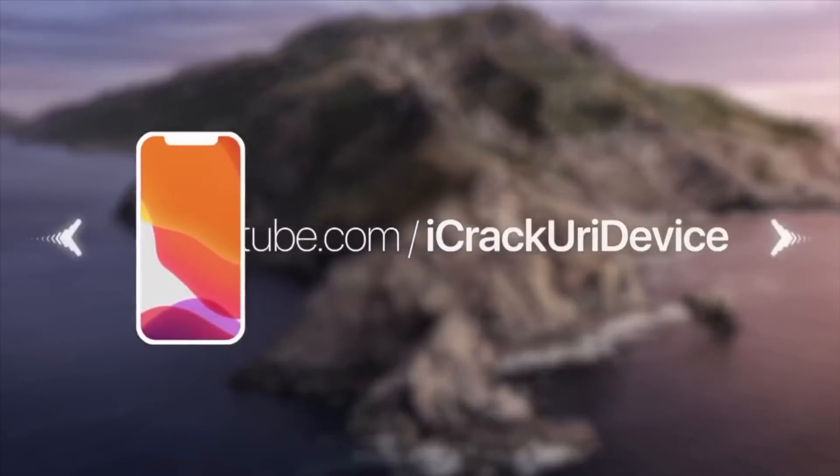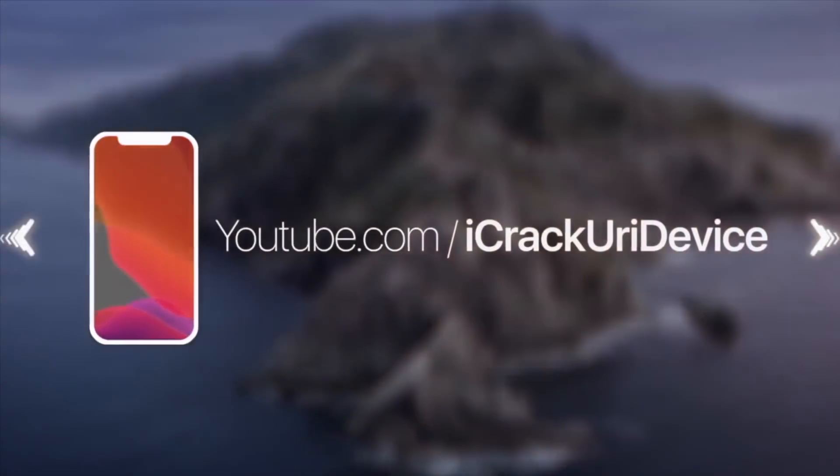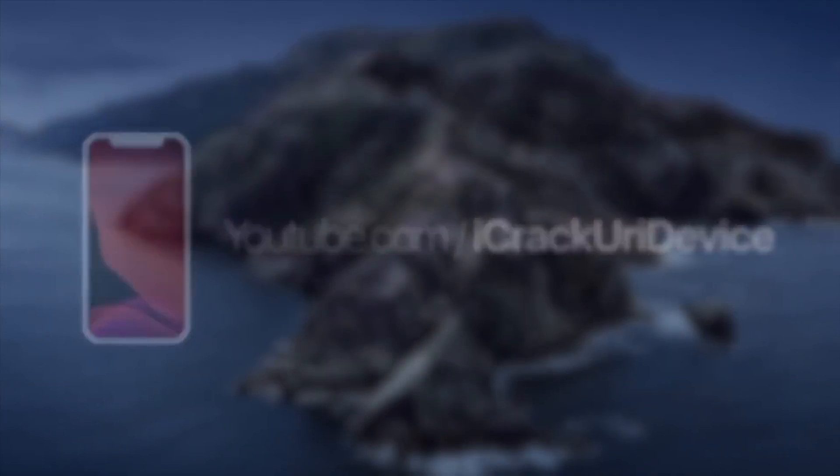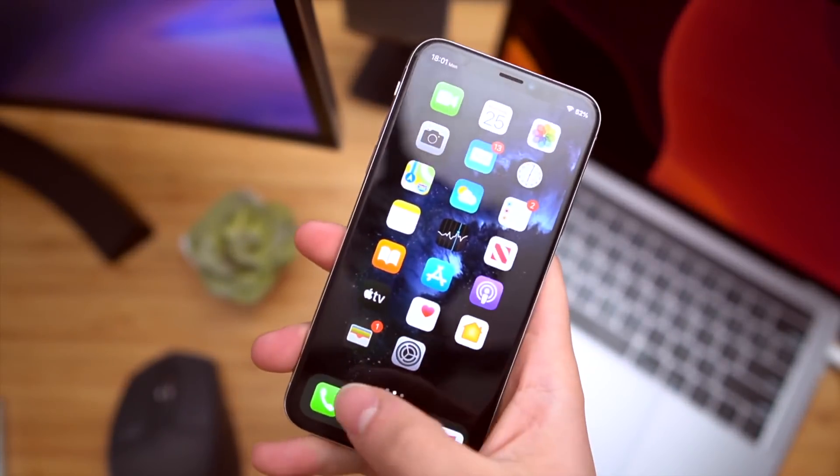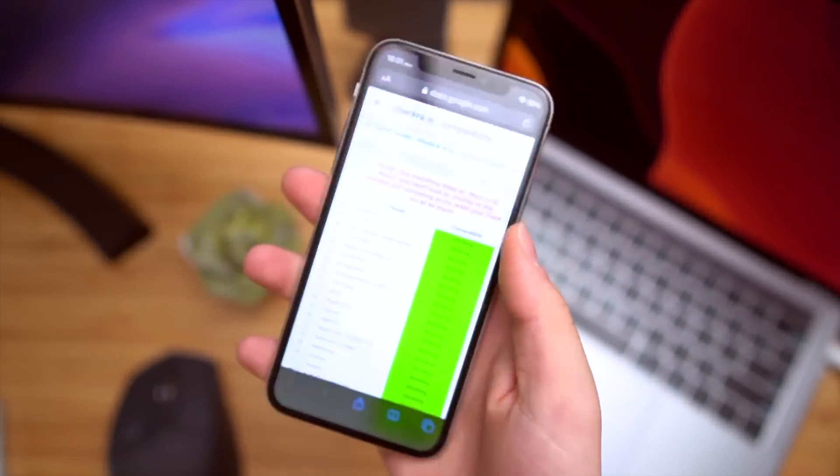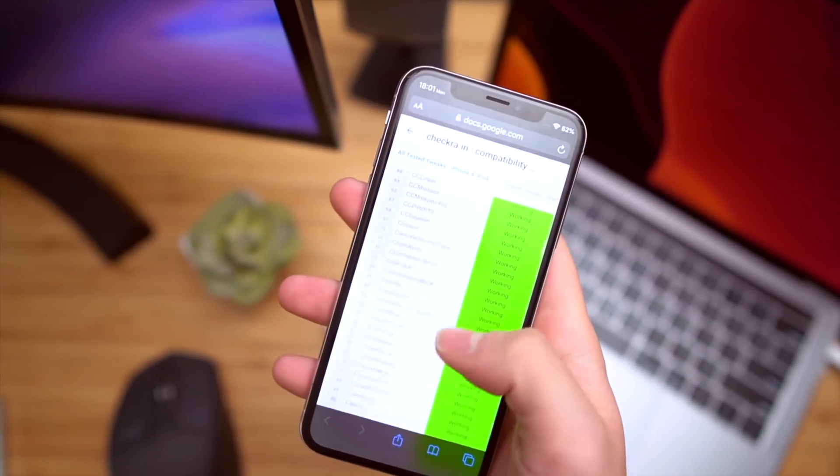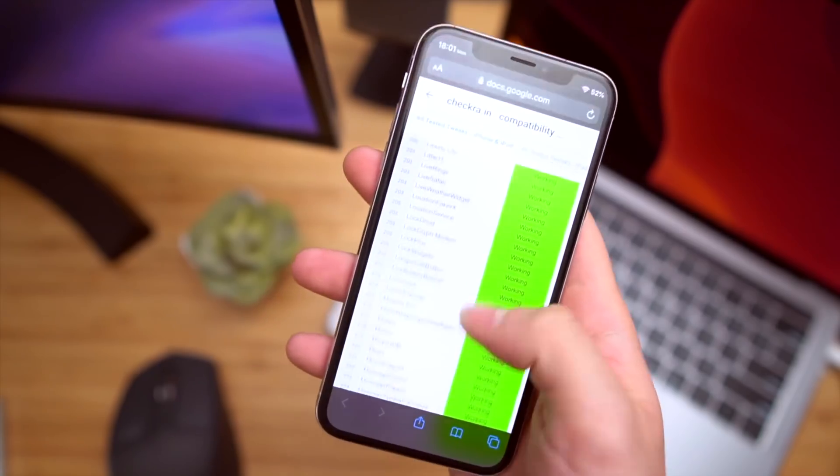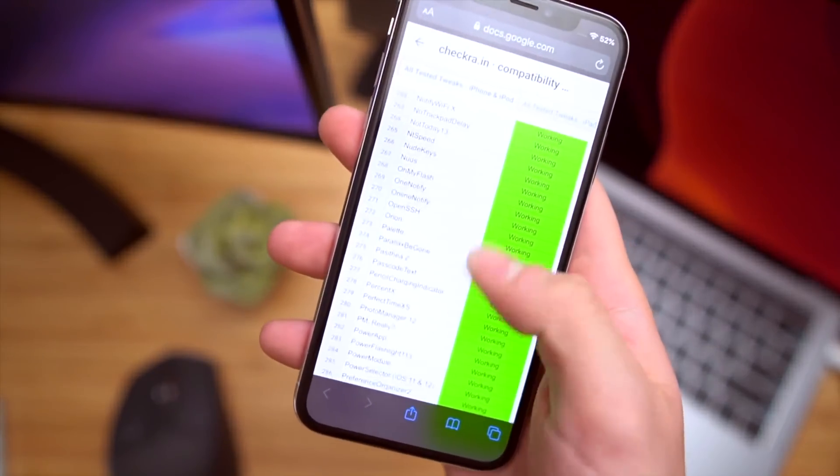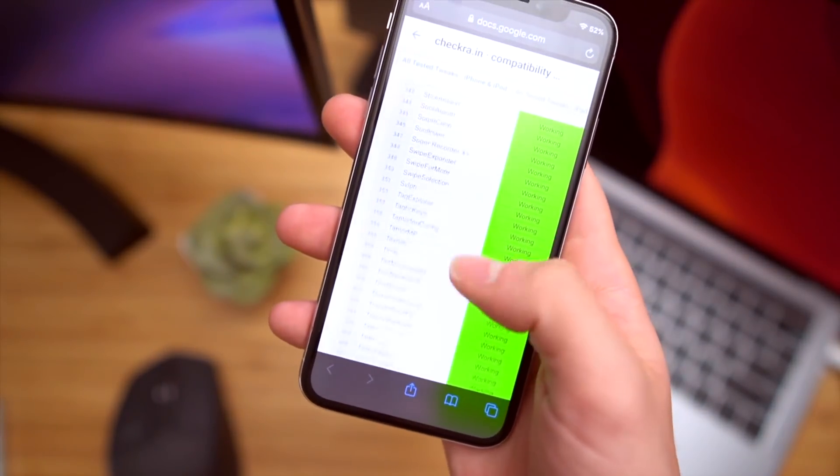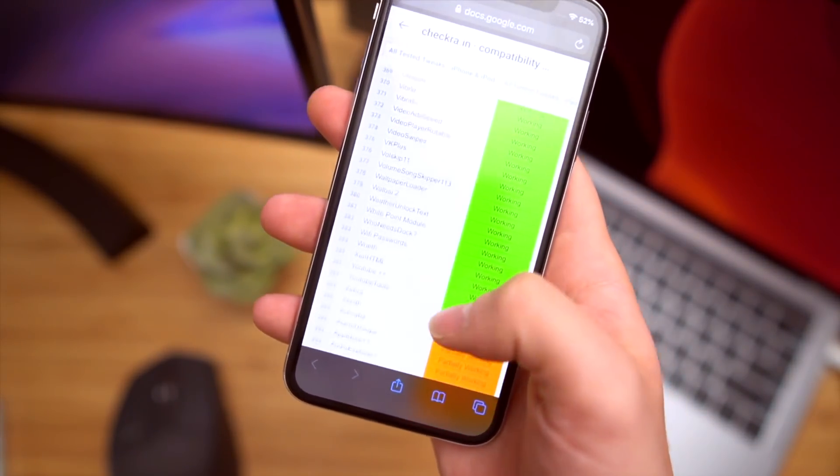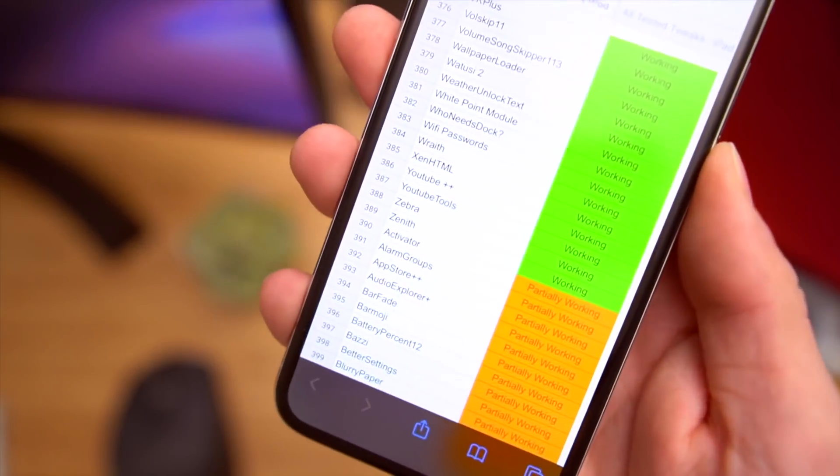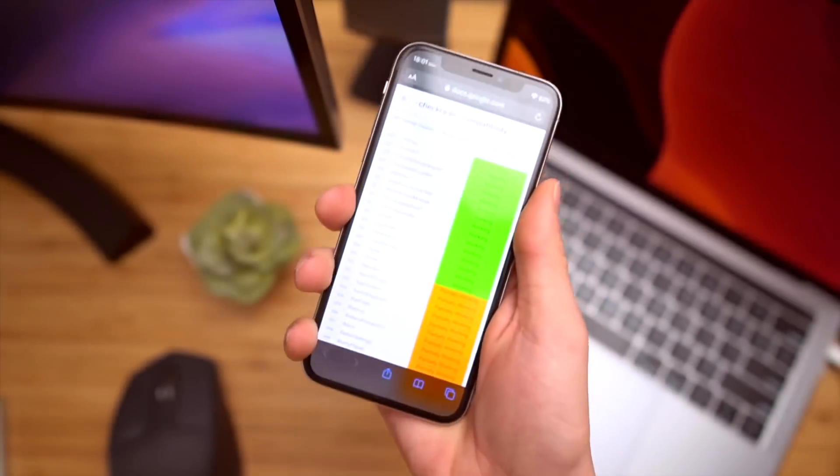What's up guys, thanks so much for stopping by. There's a couple updates I wanted to share with you guys. First and foremost, it's just impressive to me. Over 300 tweaks, honestly close to 400 tweaks, have been updated and are now working on the iOS 13 jailbreak.